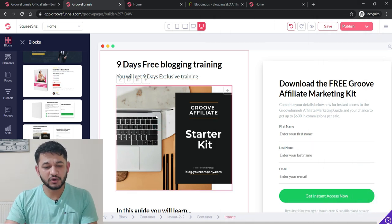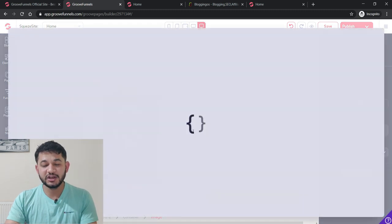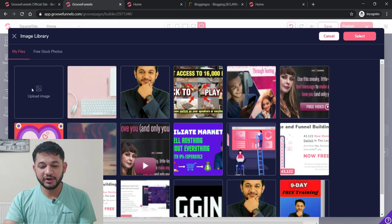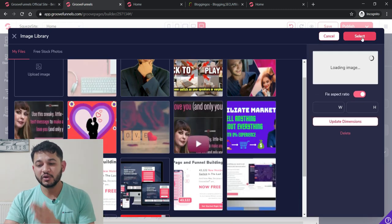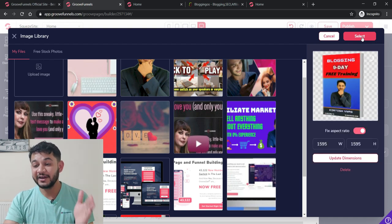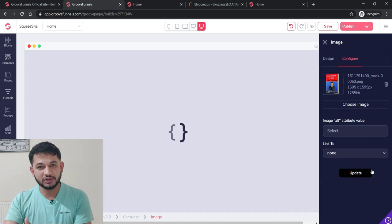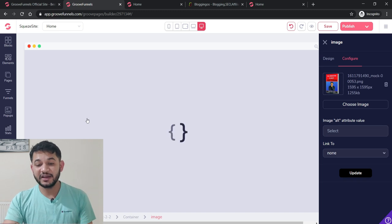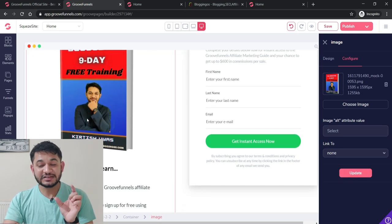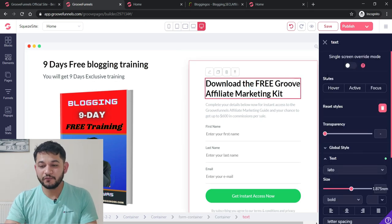To change the image, click on it, go to the Configure section, and choose an image. If you don't have one, you can upload it; if you already have one, select it and click the Select icon. The image will be updated — click Update and the image replaces that area. This is how the page looks after changes.